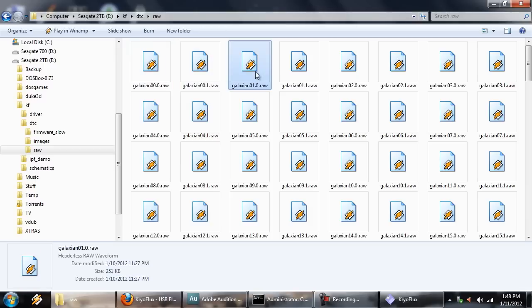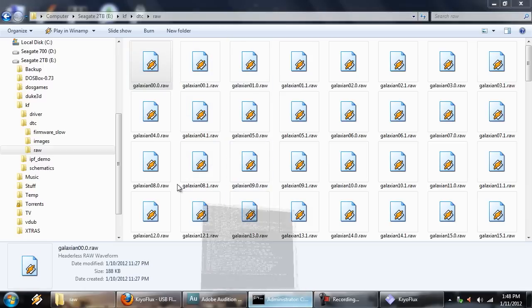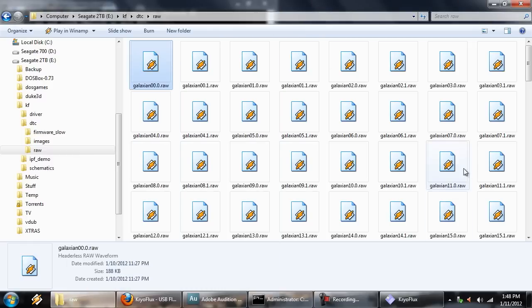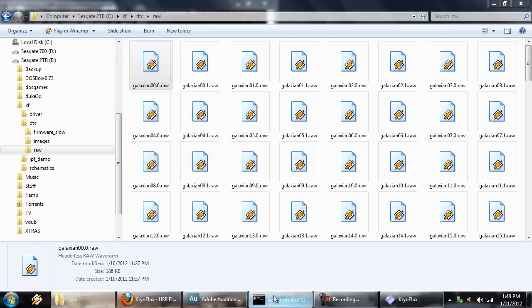And, of course, you can turn these into usable disk images through the command line again. You can just write it back, or whatever, re-format it to a floppy disk image if you want to use it that way. But it's nice to have the RAWs just to be safe.